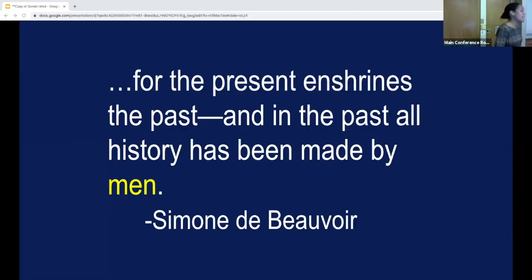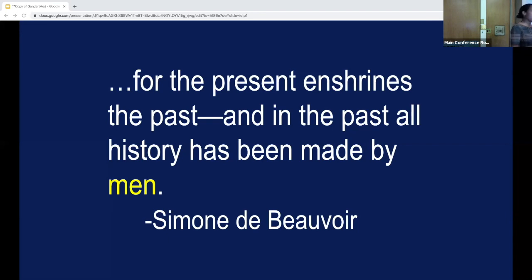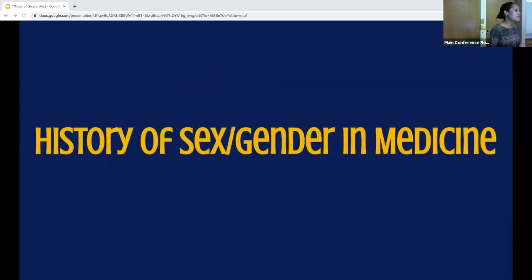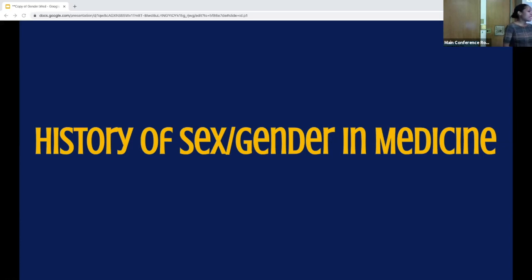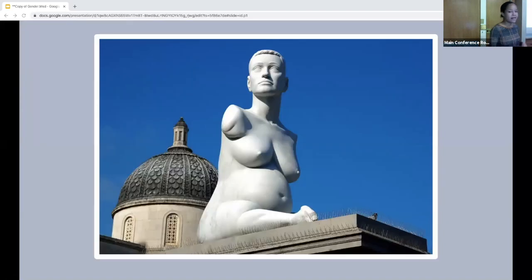In the same book, The Second Sex in 1949, Simone de Beauvoir wrote that the present enshrines the past, and in the past, all history has been made by men. While she was talking about societal history, the same can be said for the history of medicine — historically, it was presumed that the 70-kilogram white male was the standard, that male cells are equivalent to female cells, and men's health is equivalent to women's health except for reproductive organs. It was simply easier for researchers to study men, because they didn't have to account for a fetus or hormonal fluctuations with the menstrual cycle.